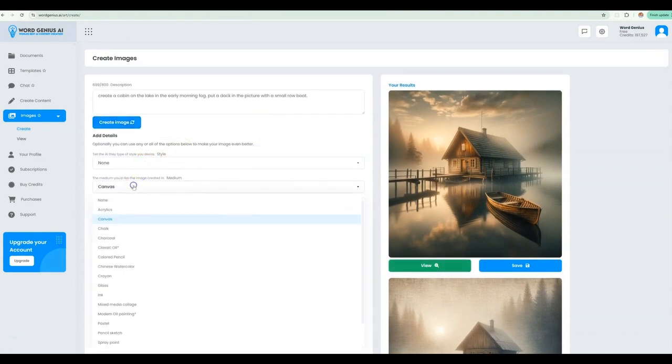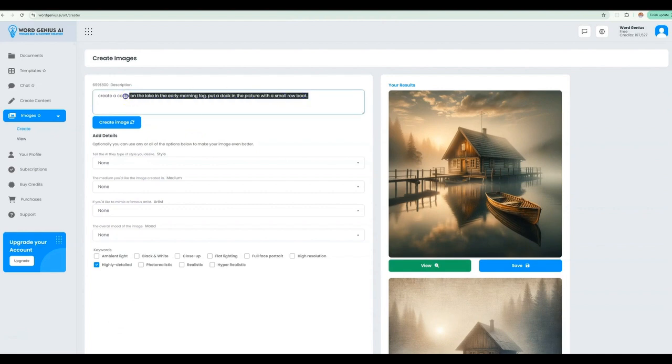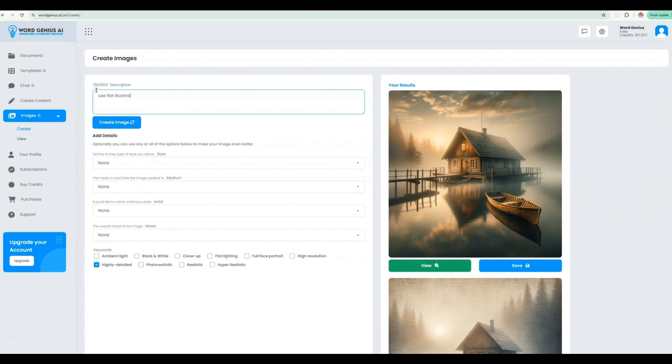Here is another example. A lot of content these days likes to use very colorful flat illustrations. Let's create a few images of people collaborating. We can even set a mood on these and see what kind of results we get.